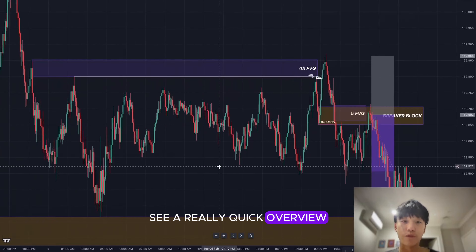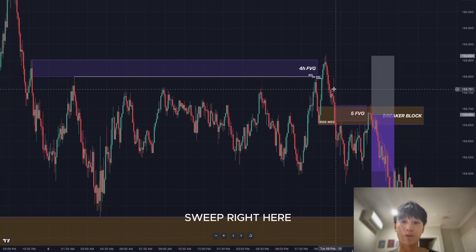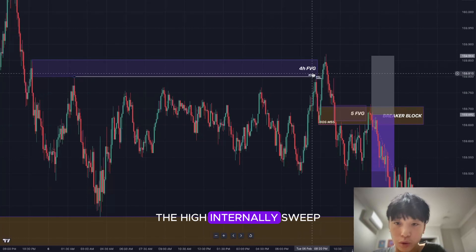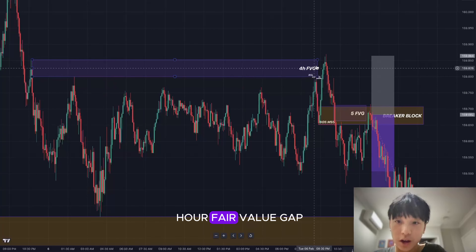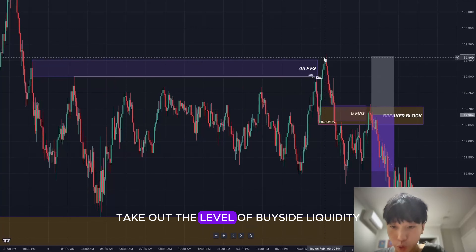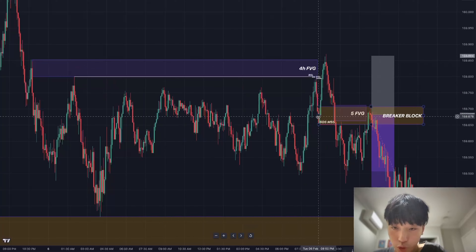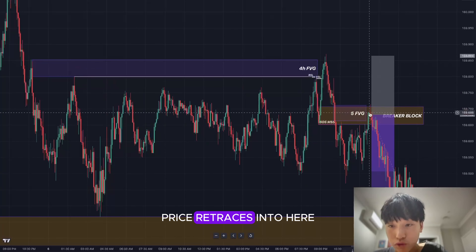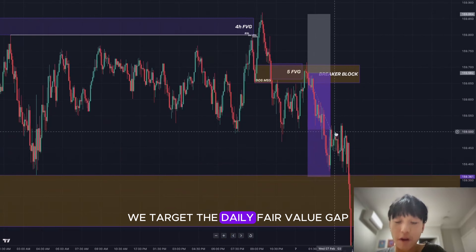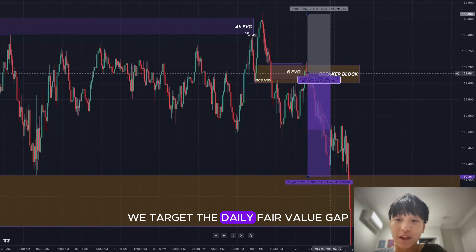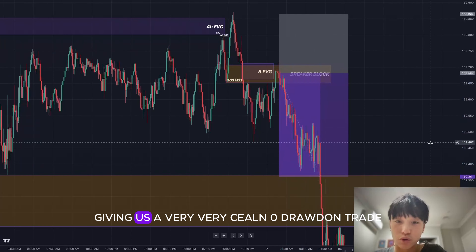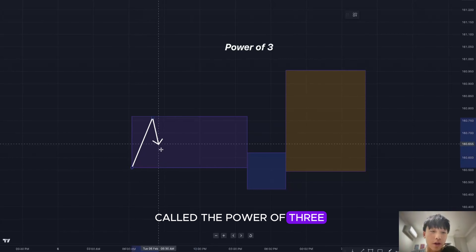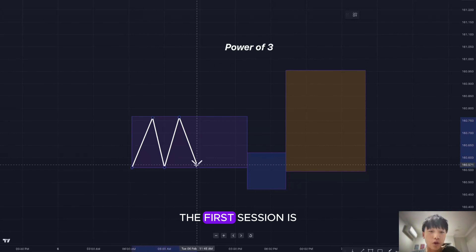Quick overview: fair value gap, buy side liquidity sweep, price comes up, creates a low, takes out the high internally, sweeps and fills the four-hour fair value gap, breaks past the most recent low creating an order block and a five-minute fair value gap. Price retraces into that zone and we target the big daily fair value gap, giving us a very clean zero drawdown trade.